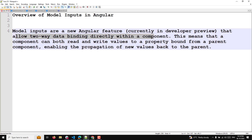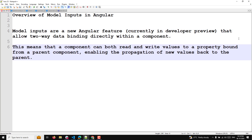This means that a component can both read and write values to a property bound from a parent component, enabling the propagation of new values back to the parent. Normally whenever you get a value from the parent component, you can only send one-way data binding — you can only send data to the child component.